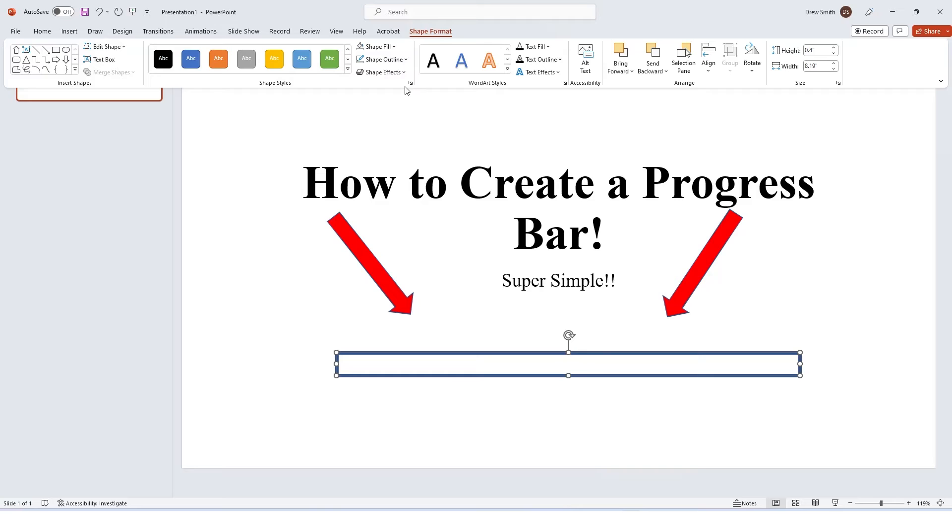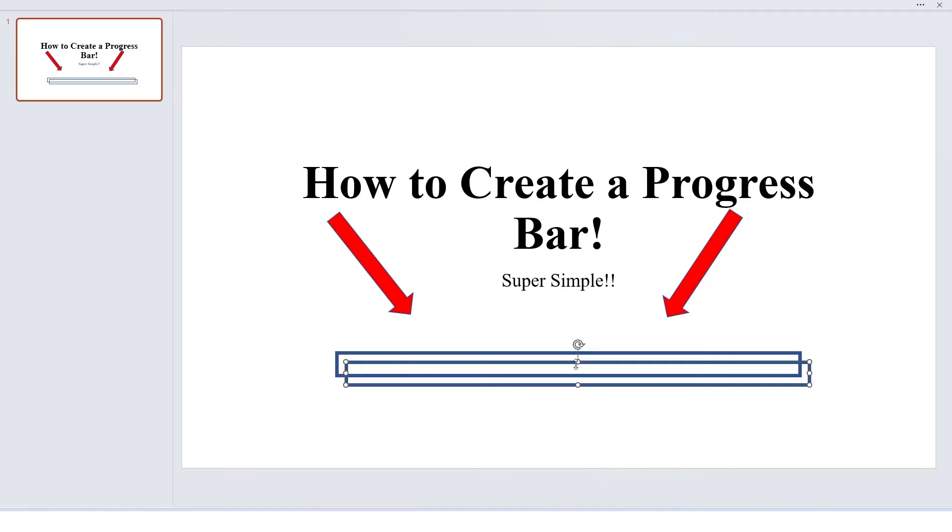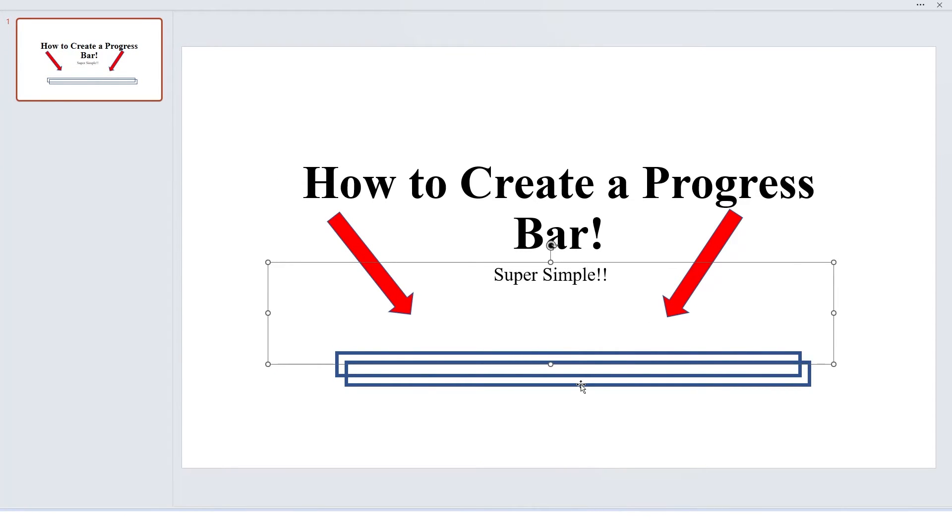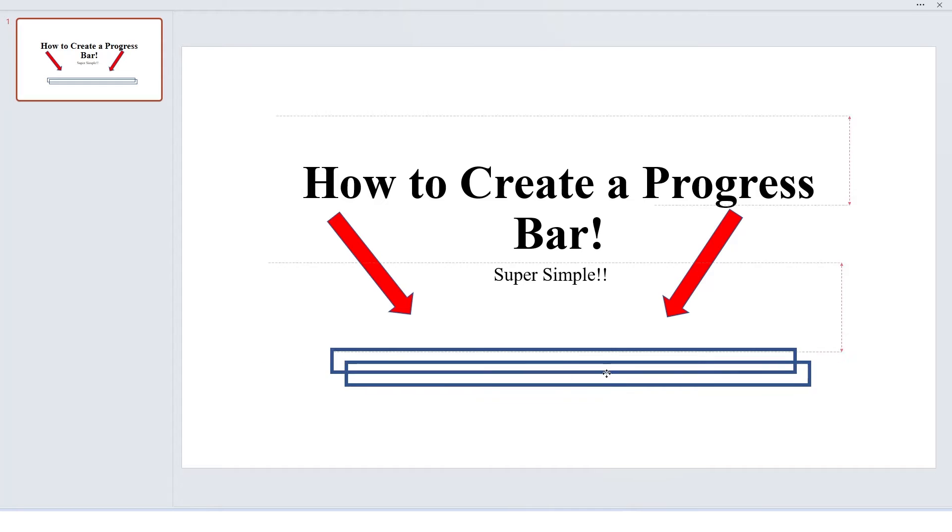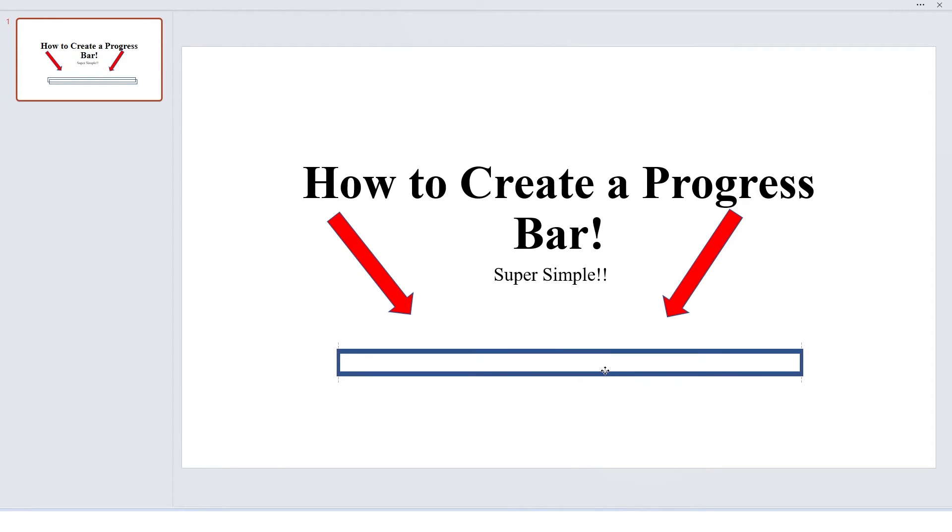Then I'm going to hit Control D, which will duplicate it. Then I want to drag it directly over the existing one that we have here.